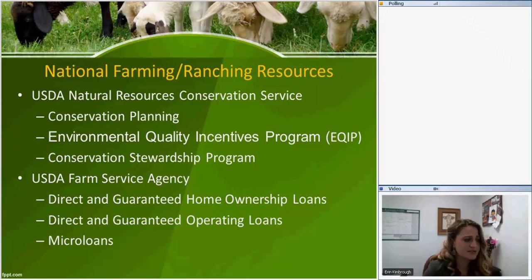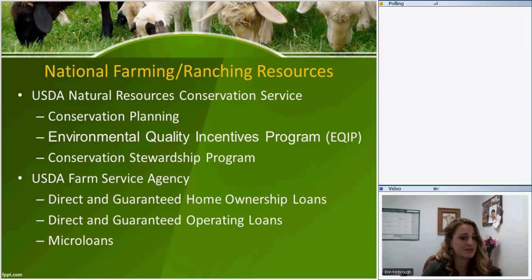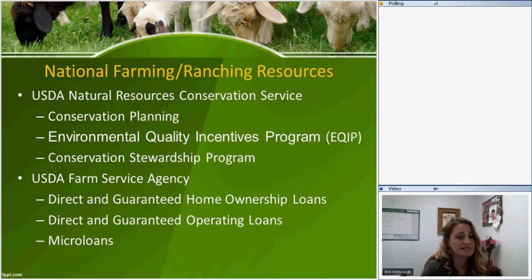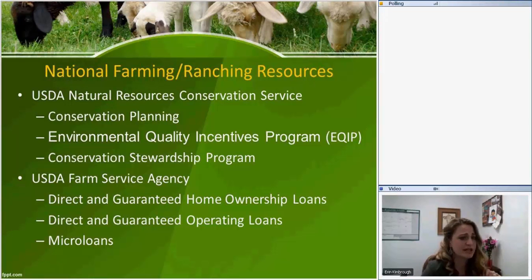The third step after EQIP is the Conservation Stewardship Program. Once you've set up your cross fences, planted pastures, and sorted out water, CSP provides payments to owners and operators for conservation activities — like providing extra wildlife watering sources or protecting water runoff. There is also veterans preference for new beginning farmer ranchers in this program. So step one: get your conservation plan and talk to NRCS.